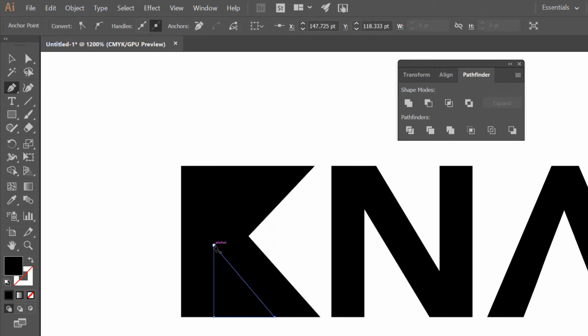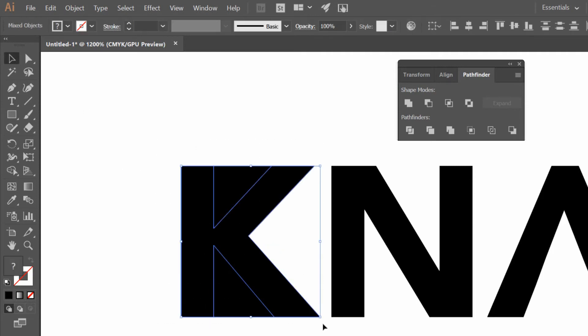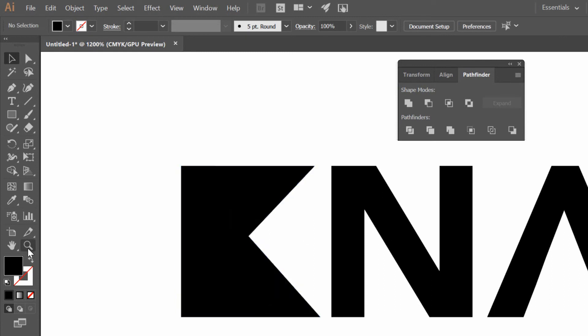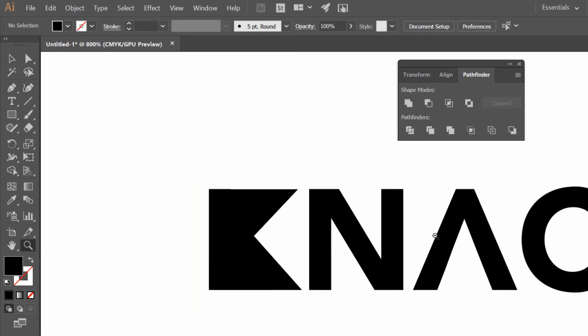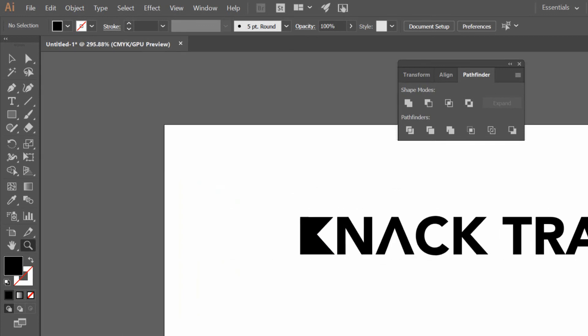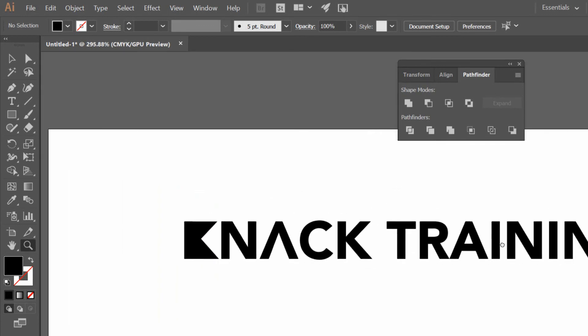And now if I select all of those things together, I can just go ahead and tell it to unite those shapes together and blend them into one big ol' angle of some kind. And you can see that I could repeat myself with the other K and the other A very easily.